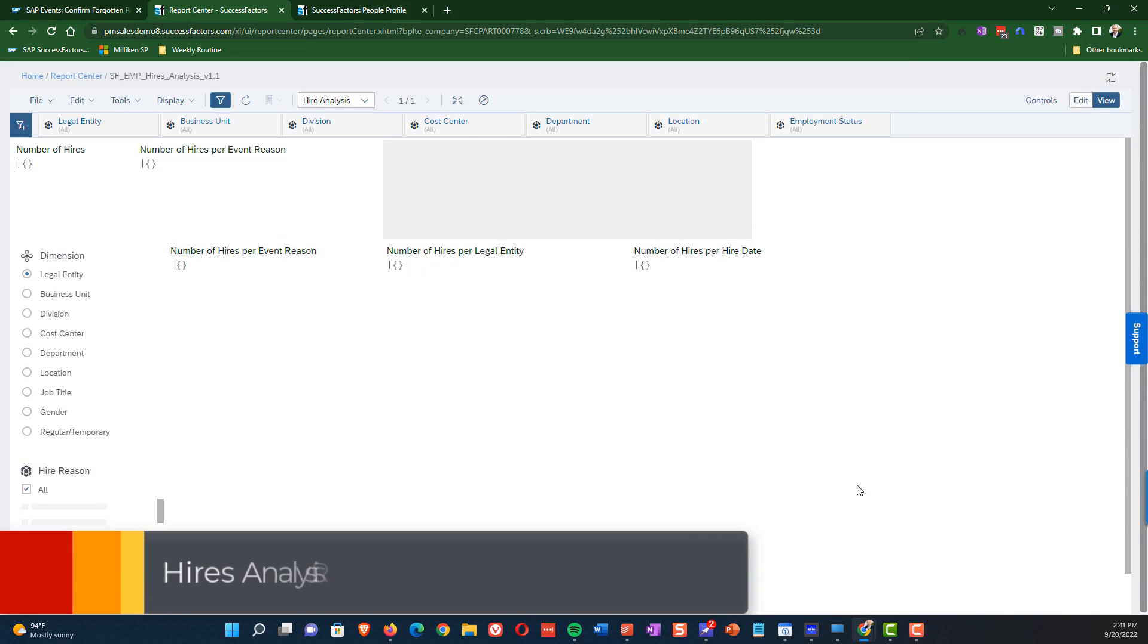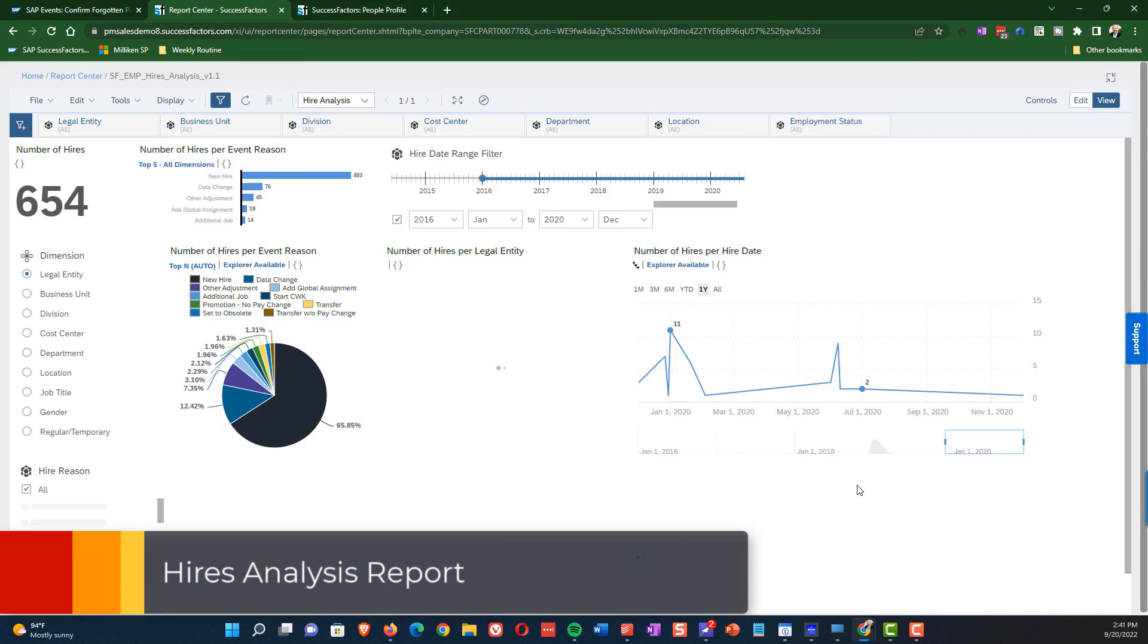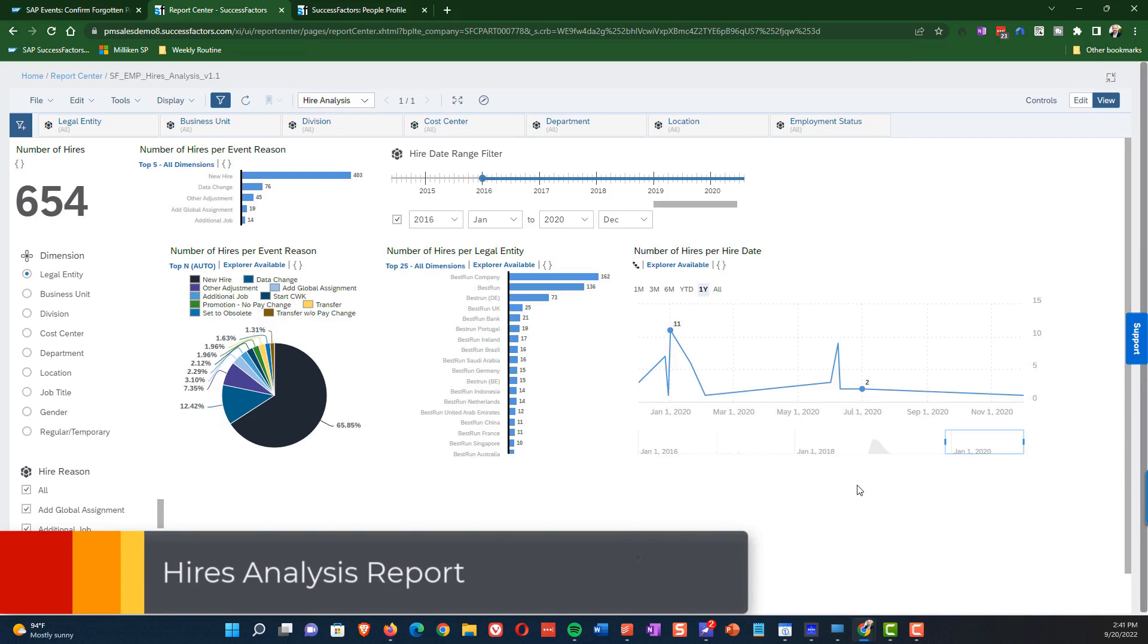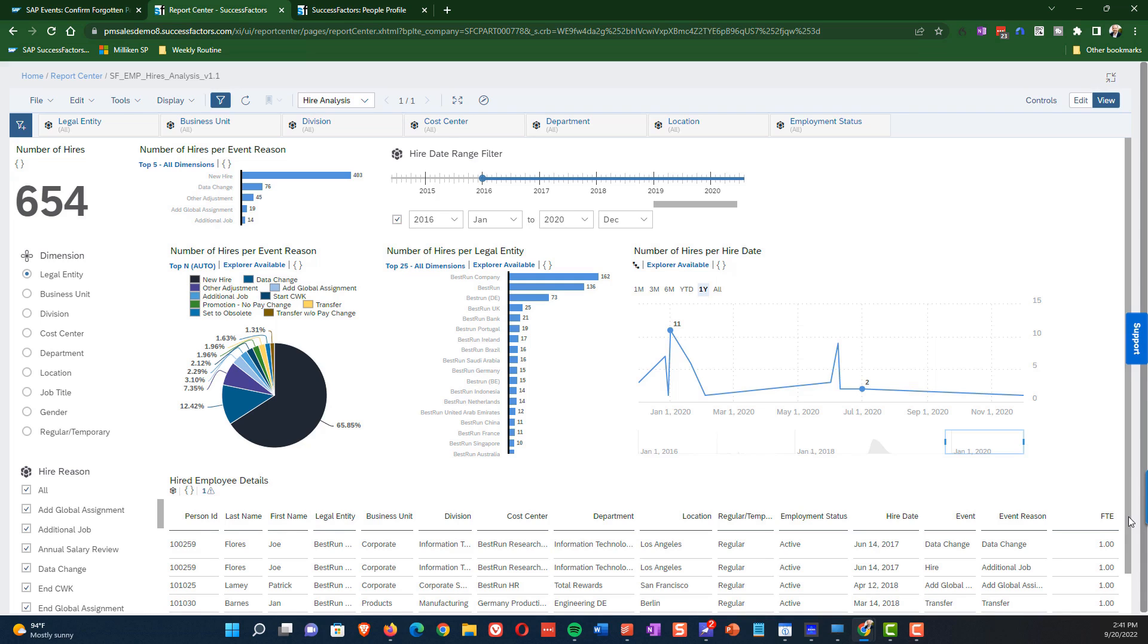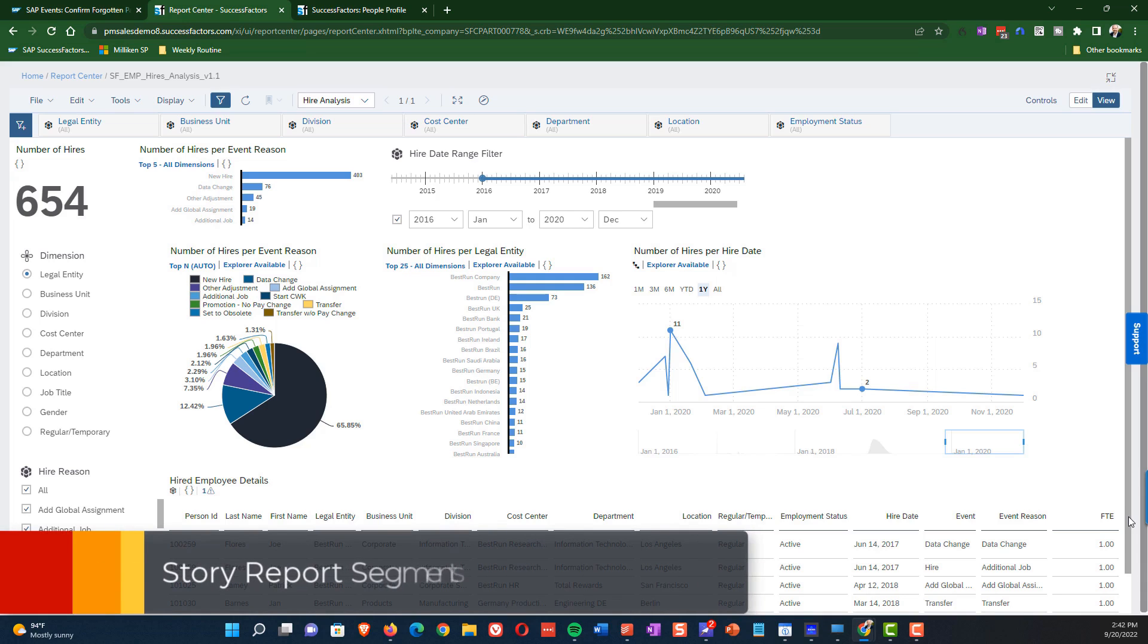So this report, the Hire Analysis Report, it helps you look at the hiring practices within your company and look at it from several different angles. So as you can see here, we have a number of different graphs that together make up a story. So that's what this integrated view really is called is a story. Let's go through the layout of what we're looking at here. I'm going to take this step-by-step.